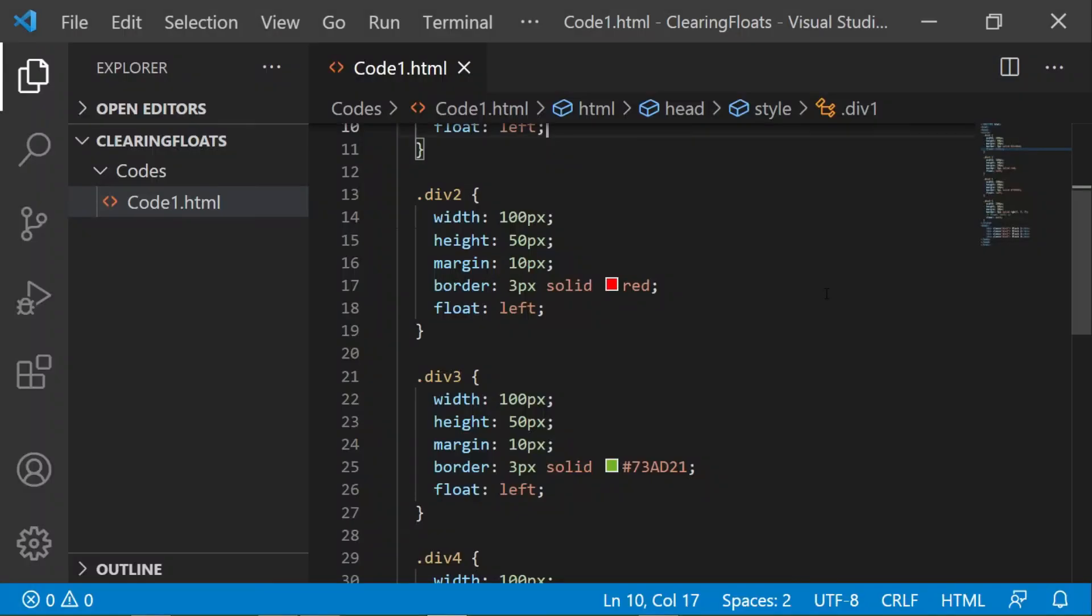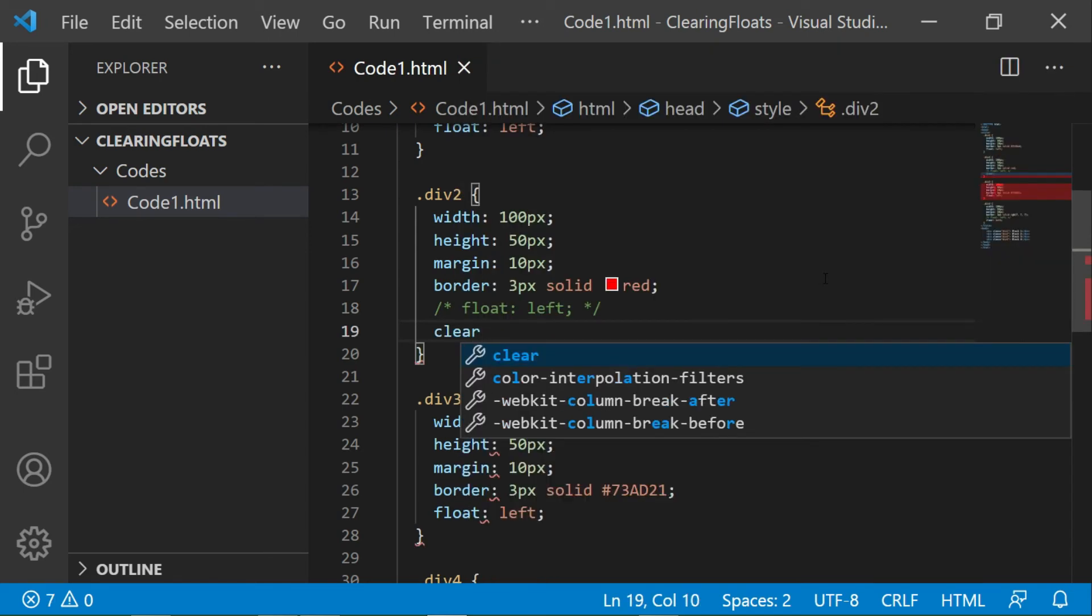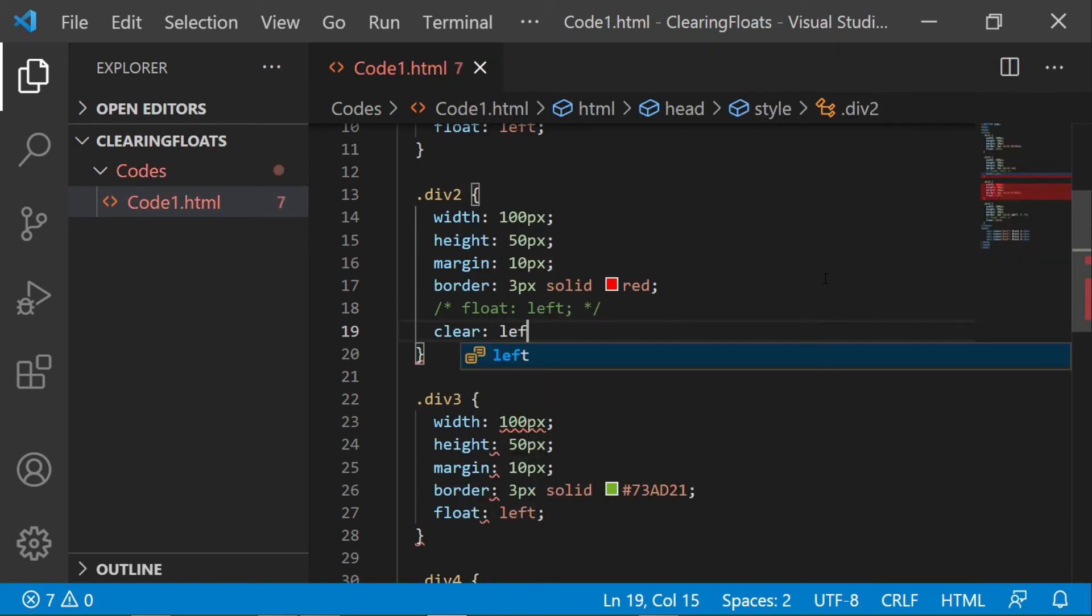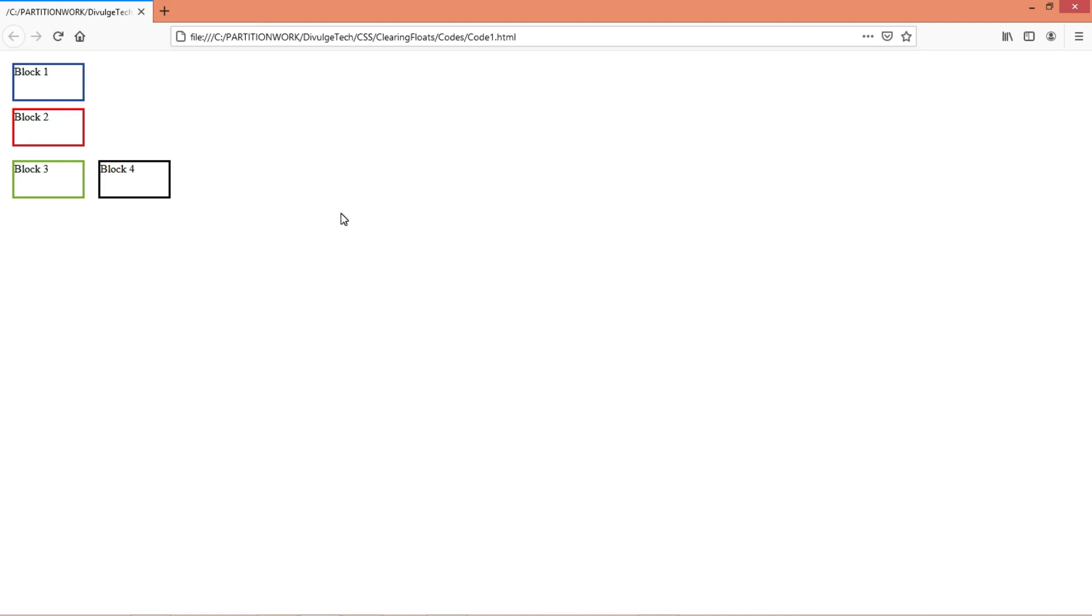Now let's say clear left in the division 2 and see what changes happen. You can see that the left side of the block 2 is now cleared, that's why it is shifted below.